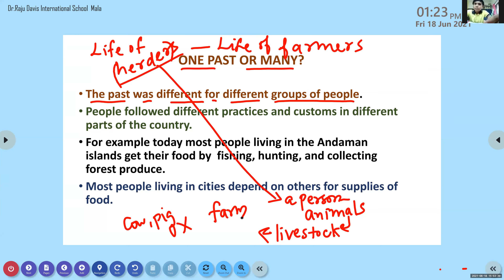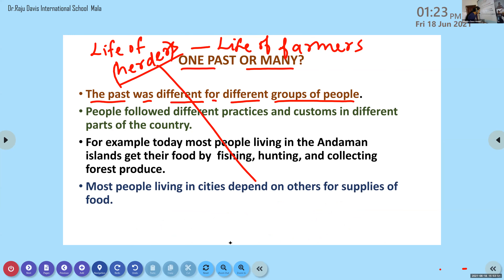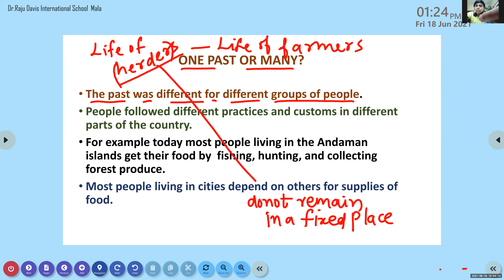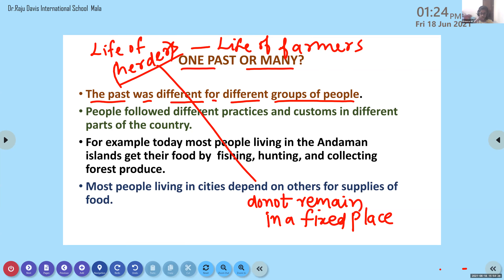Herders do not remain at a fixed place. They always change their location. They never stay in a particular place - they always move from one place to another. Why do they move from one place to another? To get food, water and shelter.